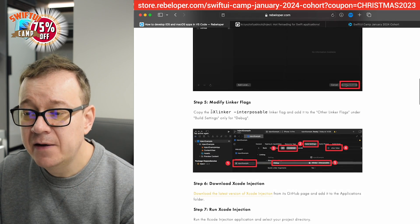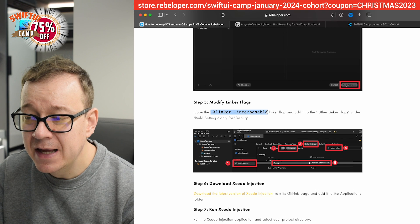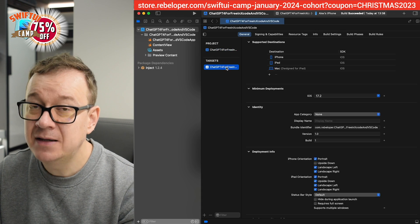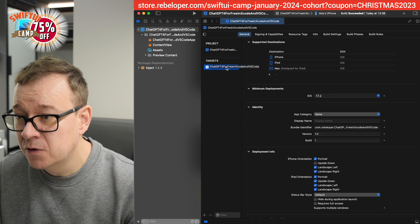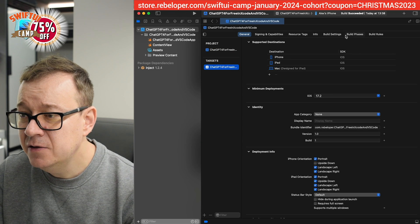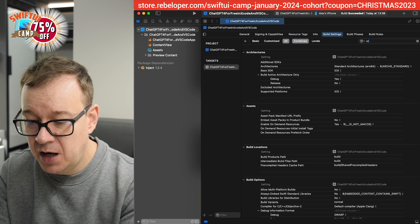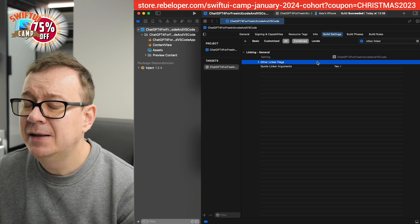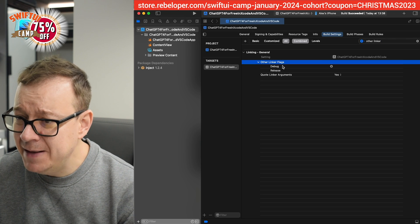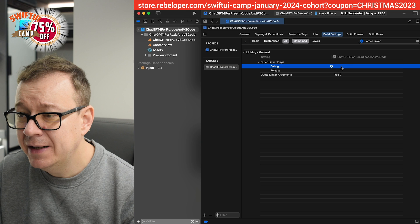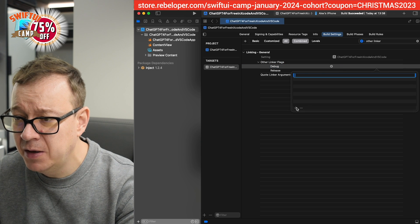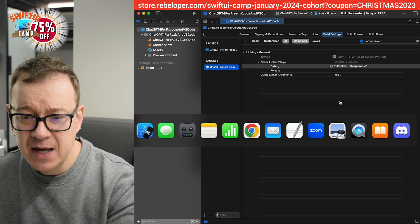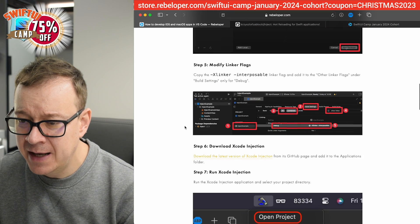Our next step is to add the xlinker and interposable linker flags into the Other Linker Flags build setting. Let's go back to Xcode, select our target — you'll want to add this to all of your targets. Go to Build Settings and search for 'Other Linker Flags.' Now, you don't want to add to both Debug and Release — just add it to Debug only. Click the plus and hit Return.